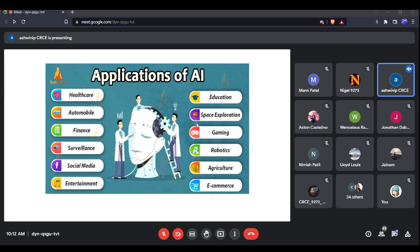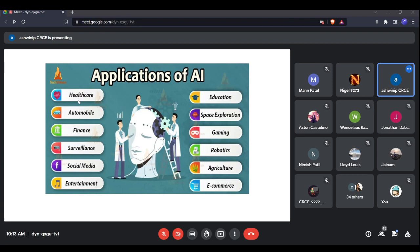Now let's look at the application areas of AI — which domains are currently using artificial intelligence. In our day-to-day life, knowingly or unknowingly, we are using artificial intelligence. For example, in the healthcare sector — can anyone tell me an example of how AI is being used there?